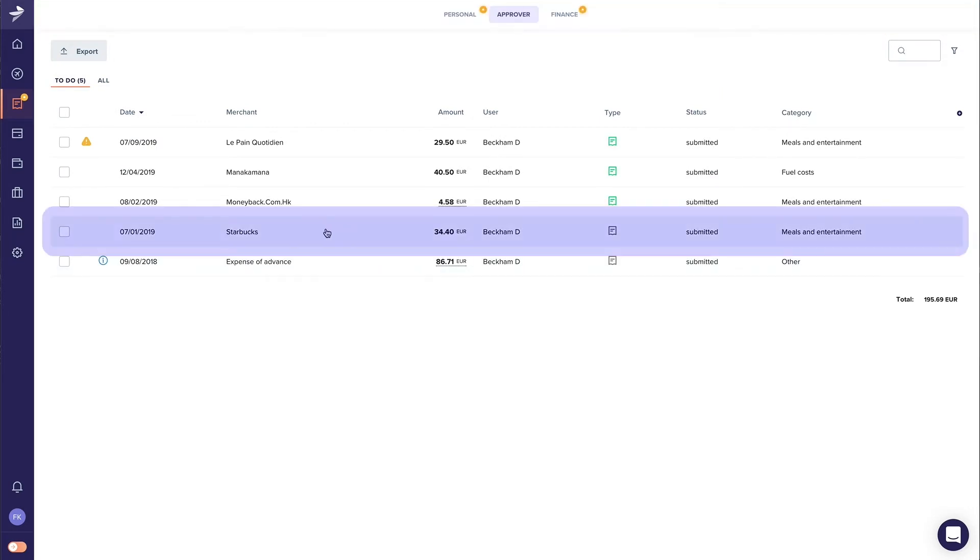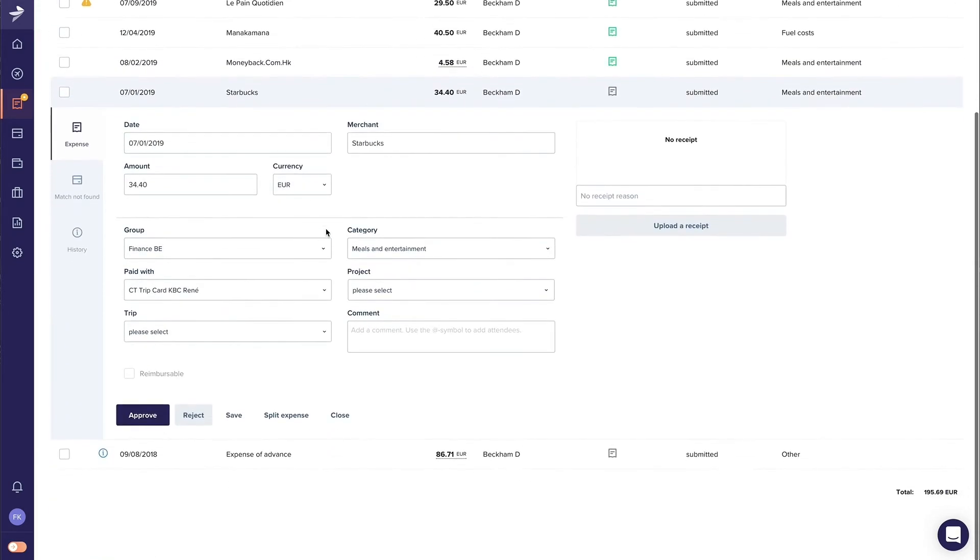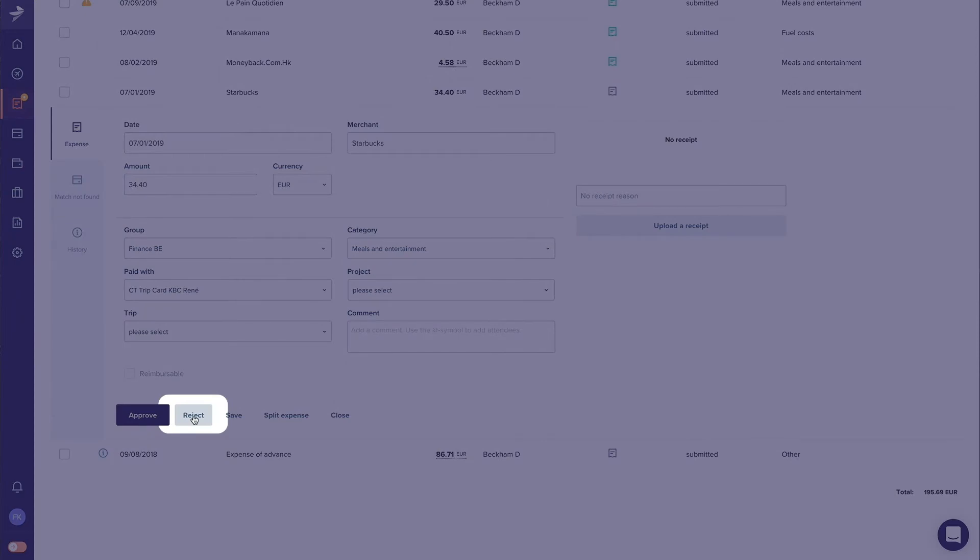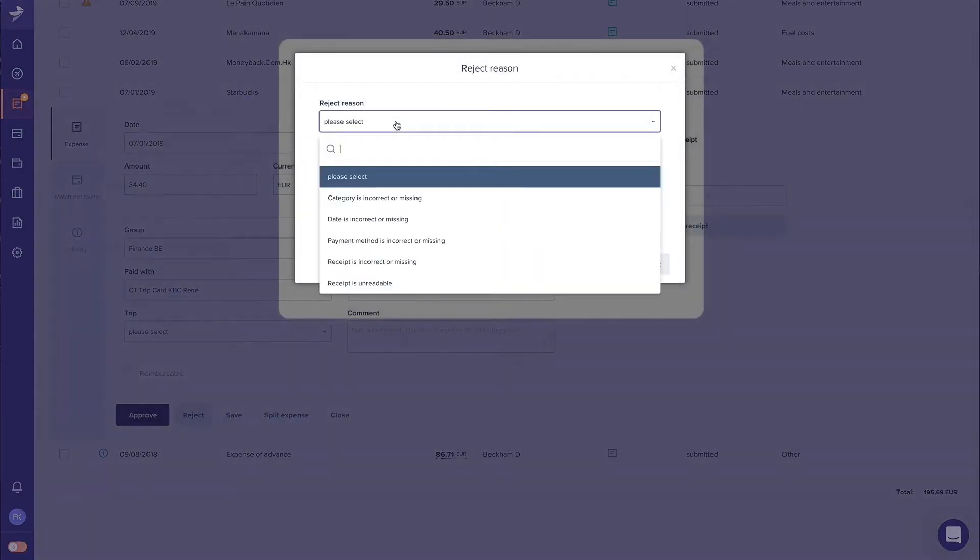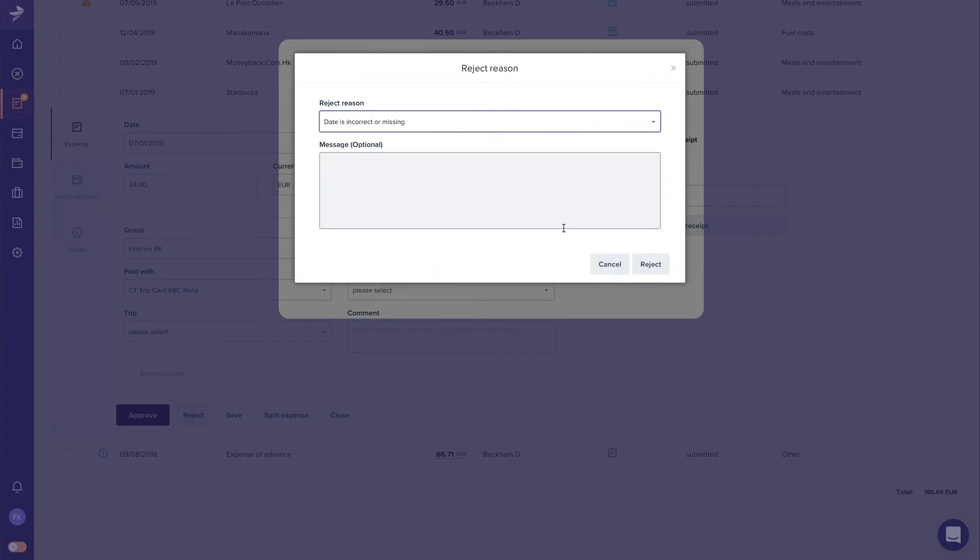This expense seems to have breached a company rule and should therefore be rejected. When rejecting an expense, you'll see a quick menu to add a rejection reason. In this case, the expense is outside the allowed period which we can indicate here.